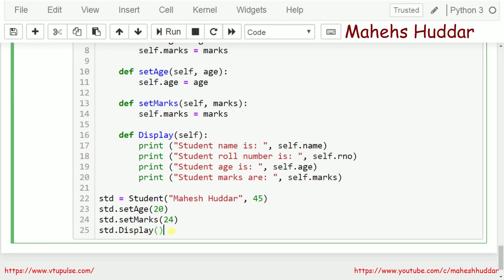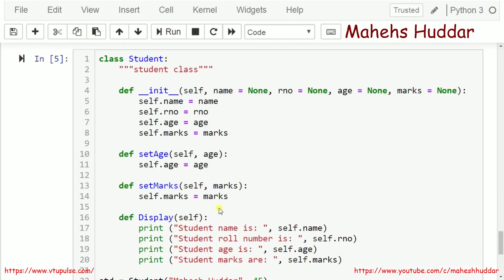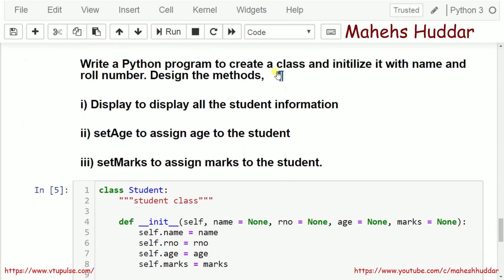Let's check whether it is working fine. Looking at the result: student name is Maheshuddar, student role number is 45, age is 20, and marks are 24. This is how we can write a simple Python program to create a class, initialize it with name and role number, and define methods to set age, set marks, and display student information. I hope the program is clear.